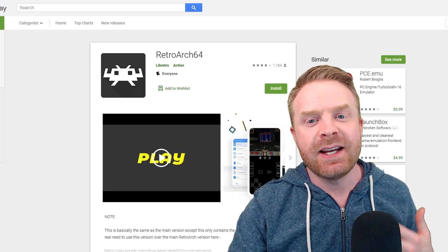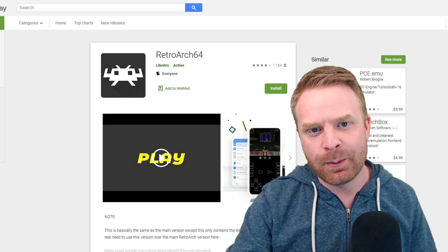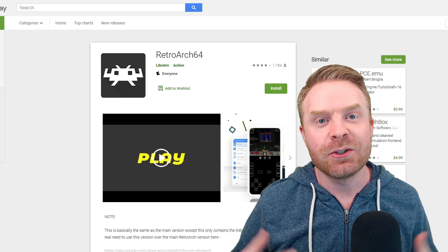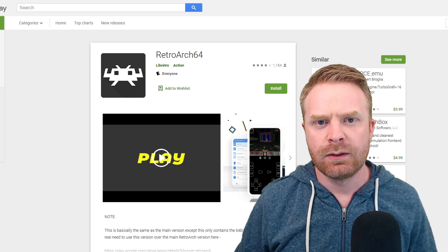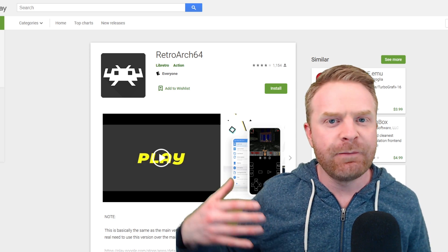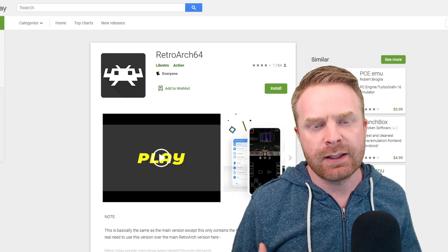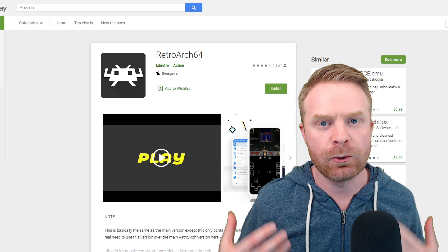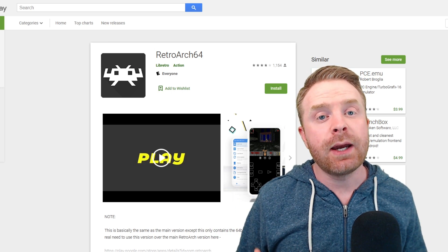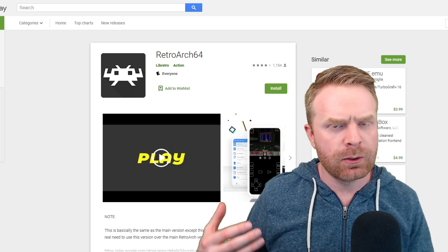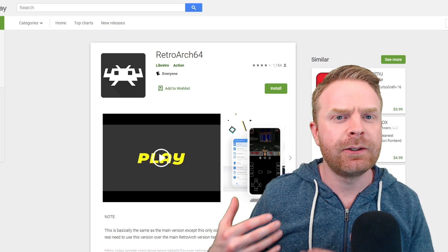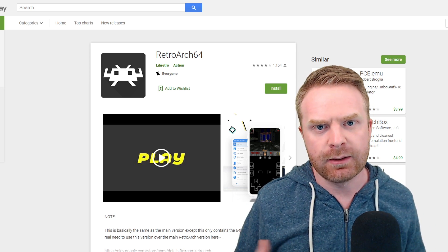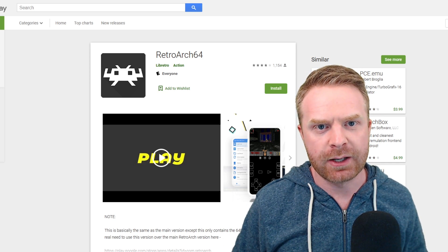There is also a 64-bit version if you have a 64-bit phone. Another big selling feature of RetroArch is that Bluetooth controllers work incredibly well. With some apps, Bluetooth controllers can lag a little bit, but RetroArch does an incredible job handling that Bluetooth connection.